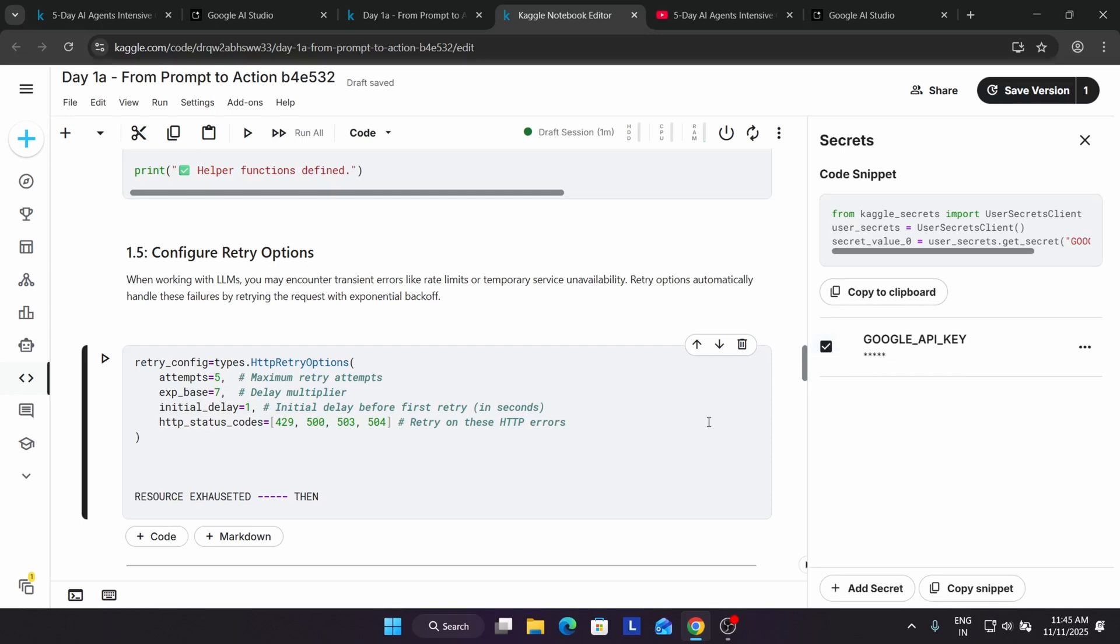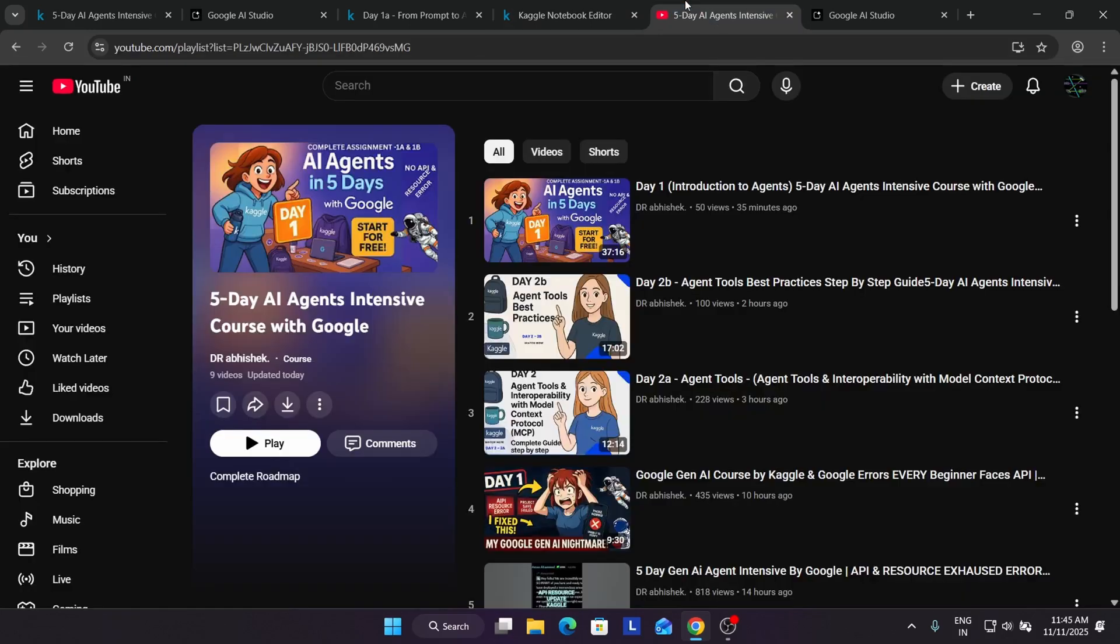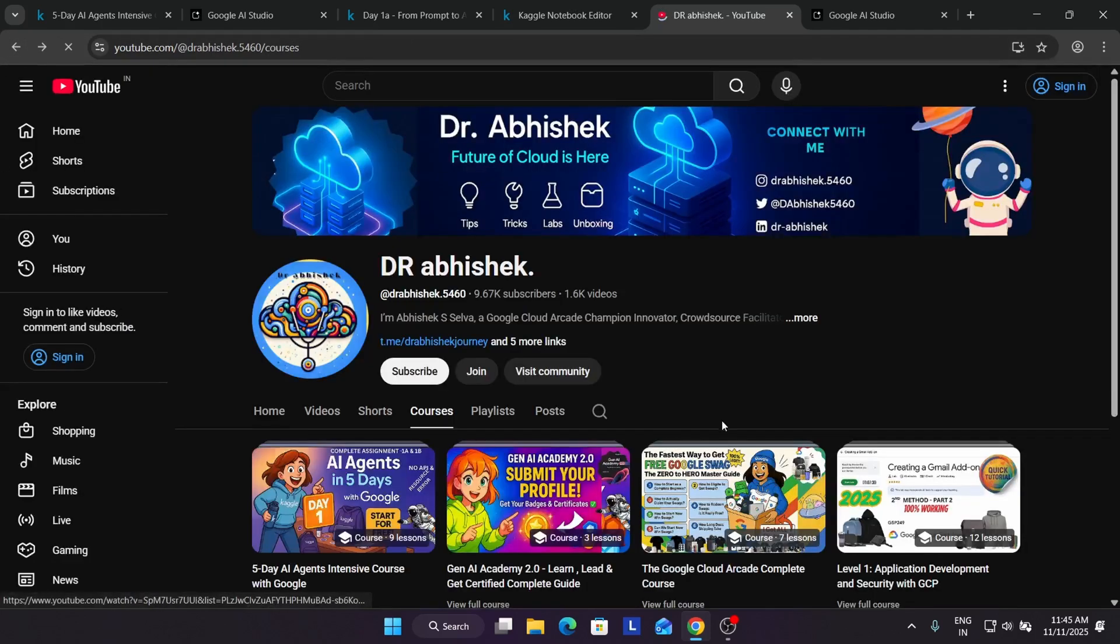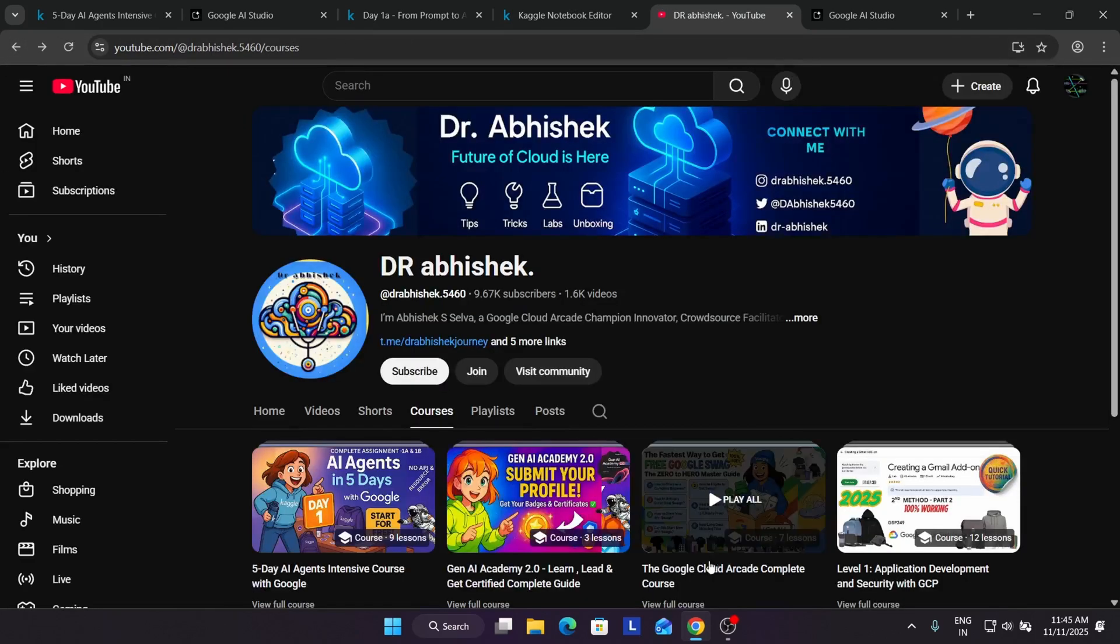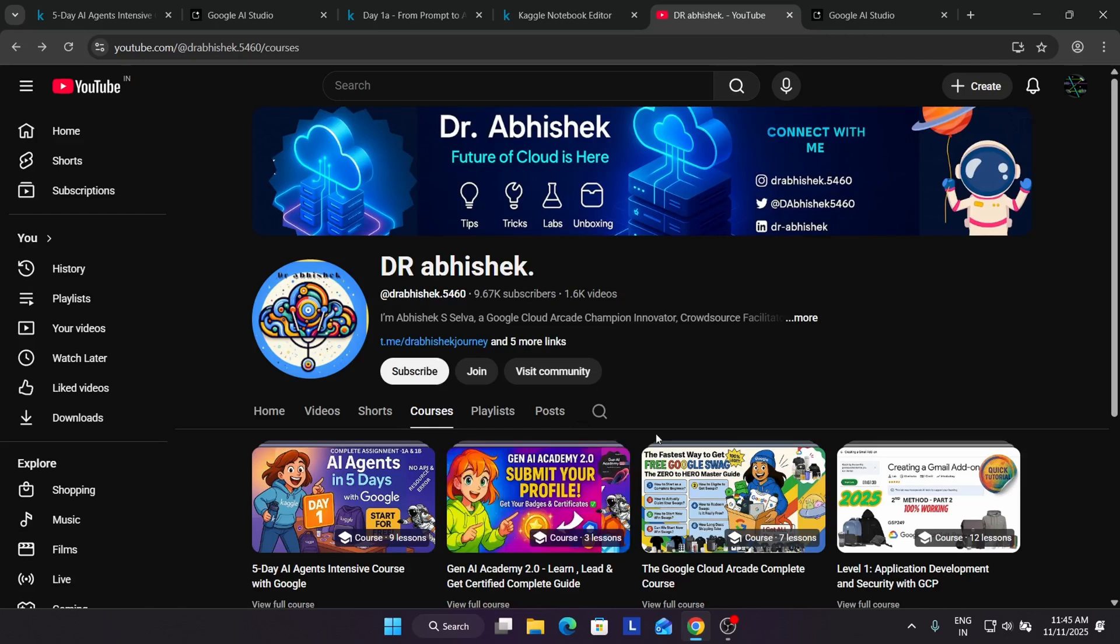This is the main thing I wanted to share. This was the quick update. Do like the video and subscribe to the channel. Many of you are asking is there any other courses and events? The GNI Academy is also live.